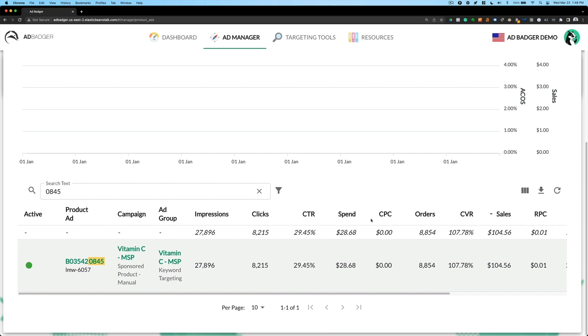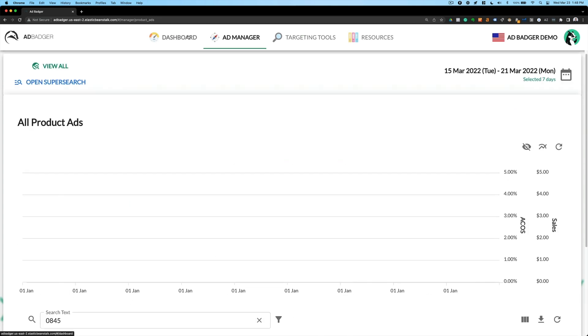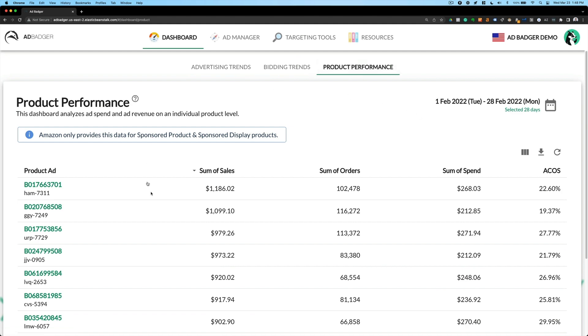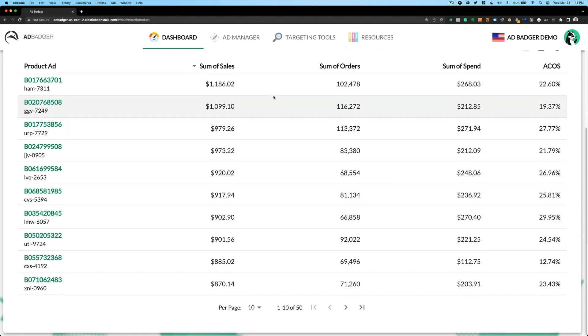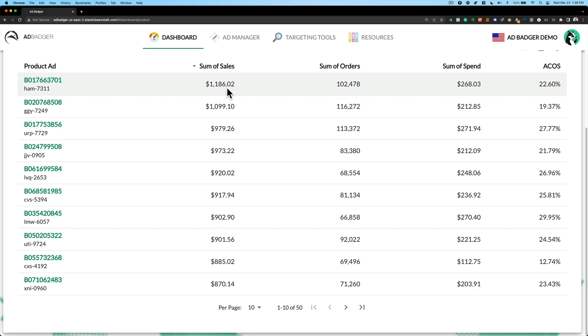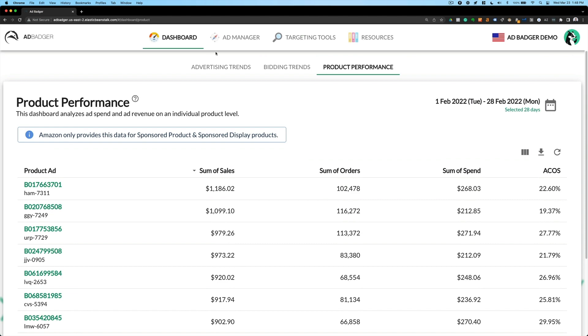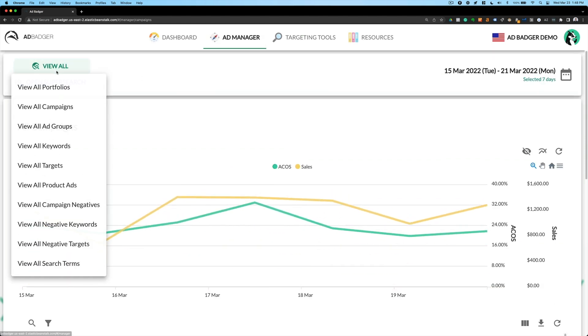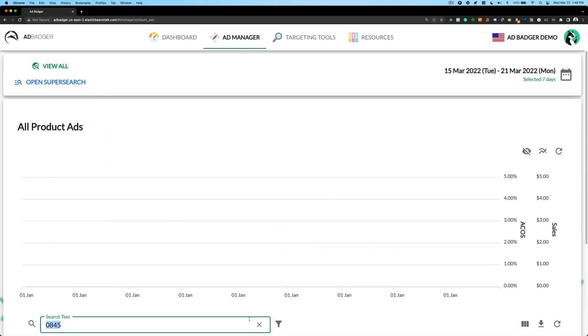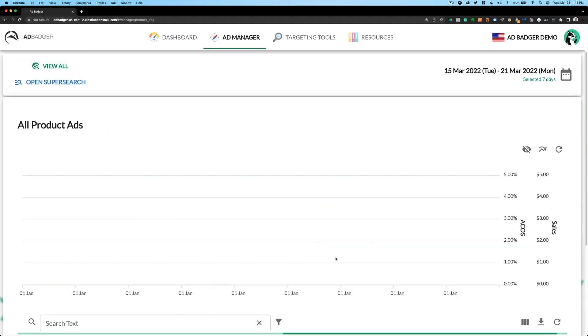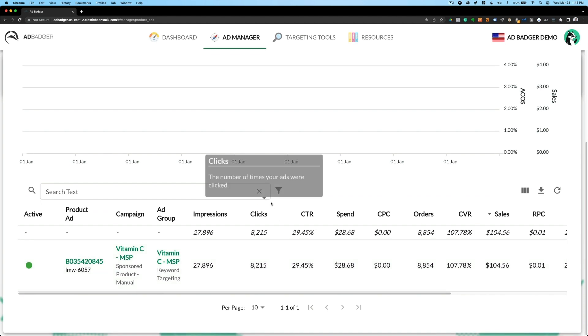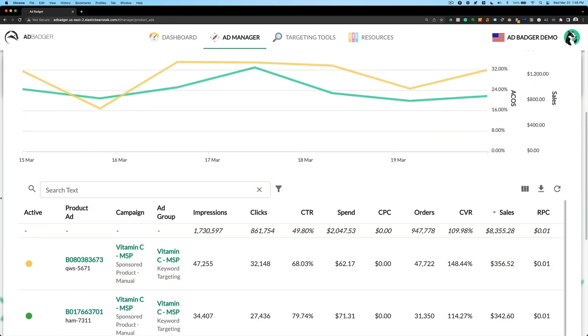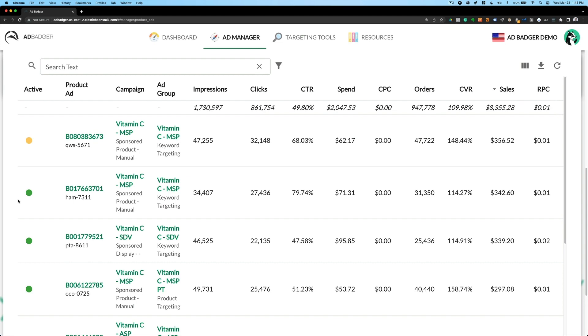So very quickly, I'm able to identify any trends at the macro level. How is each product doing in terms of spend, sales, orders, and individual ACOS? And then if I want to dig in further, I can go to ad manager and then go to view all product ads.